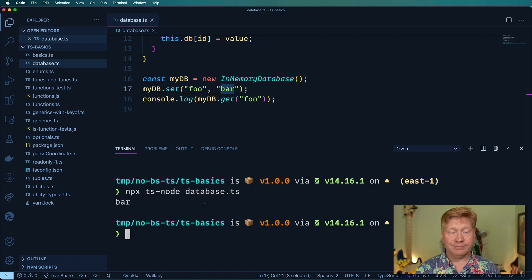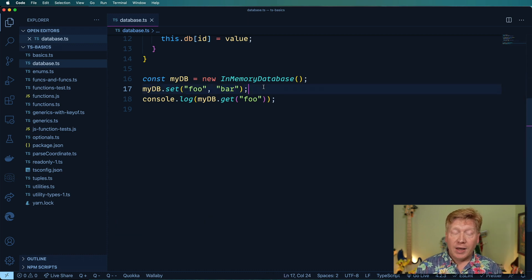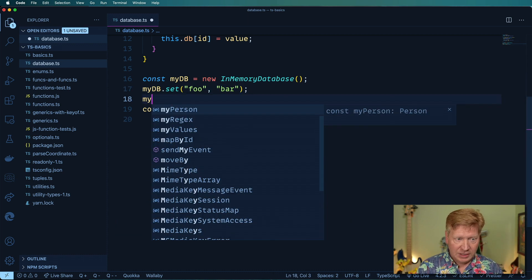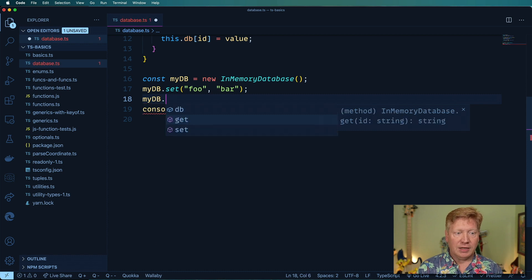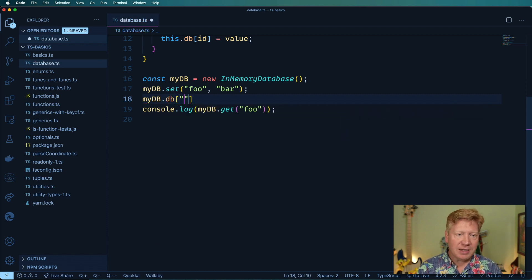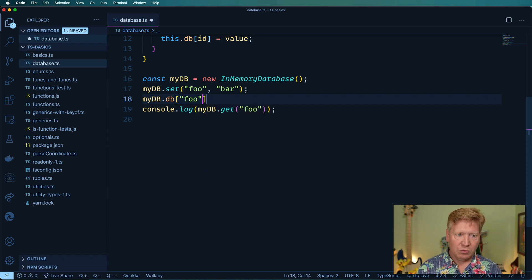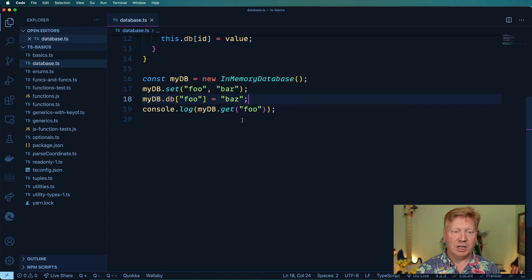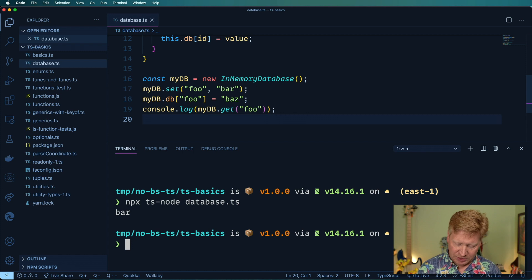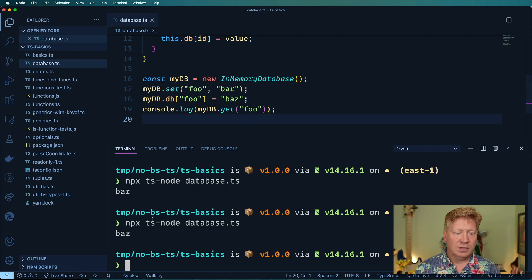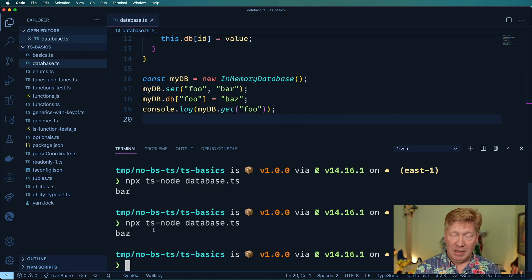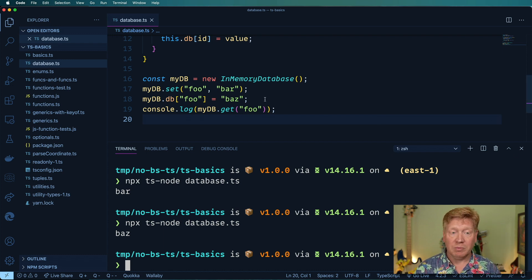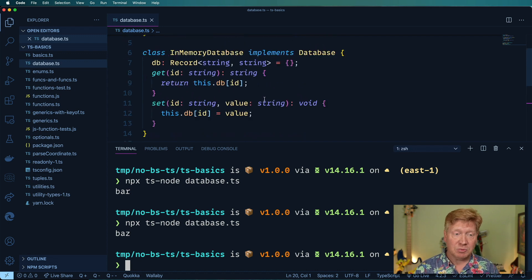Look at that, bar, super cool right? But I can also do myDB.db and then just go in there and set it myself. I'm going to say foo equals baz. To heck with the fact that InMemoryDatabase wants to control this, I'm going to do it myself. Now it says baz which means that I've successfully overwritten that value without InMemoryDatabase actually knowing that I did that. That's quite a bad thing.